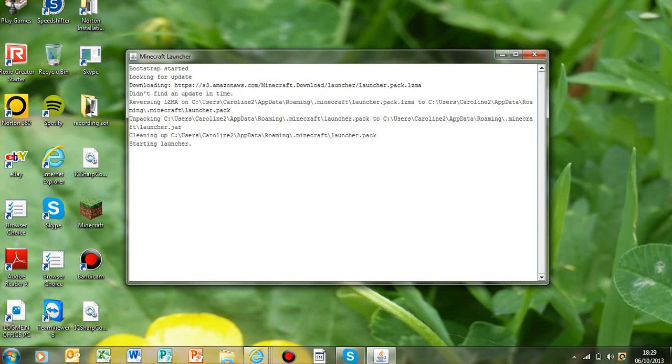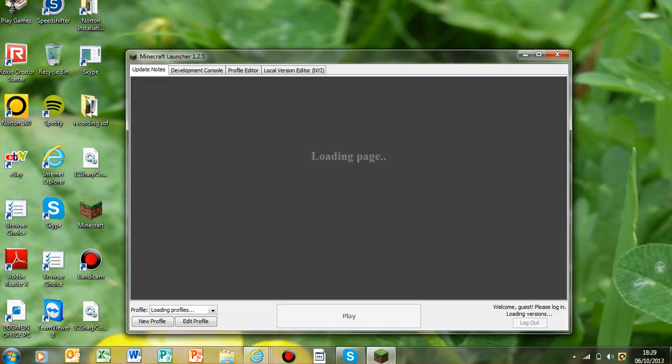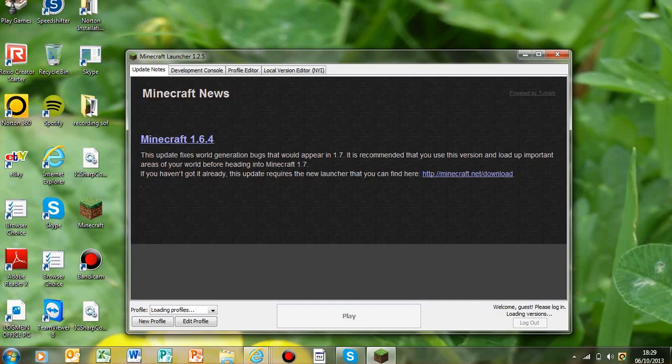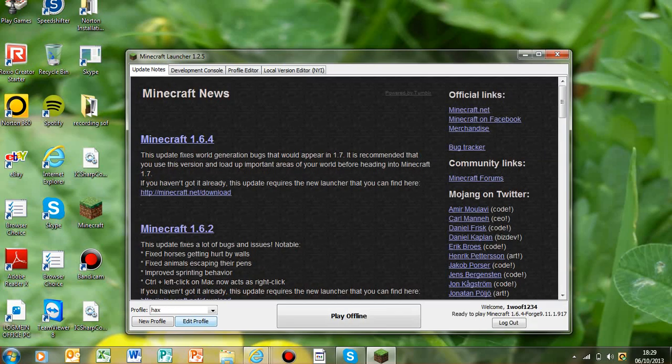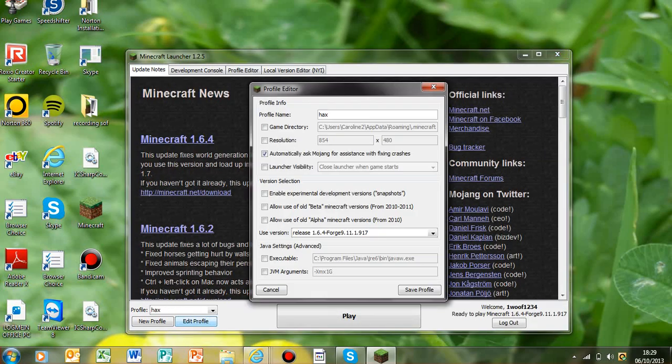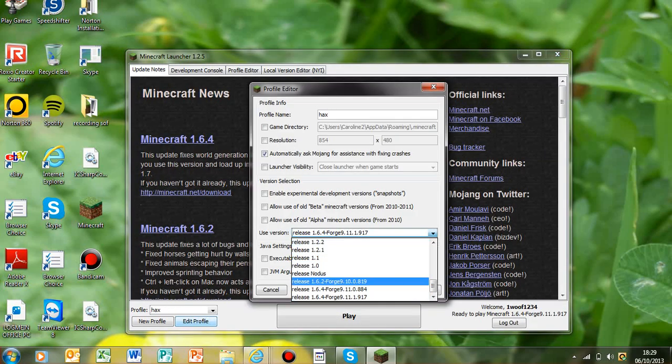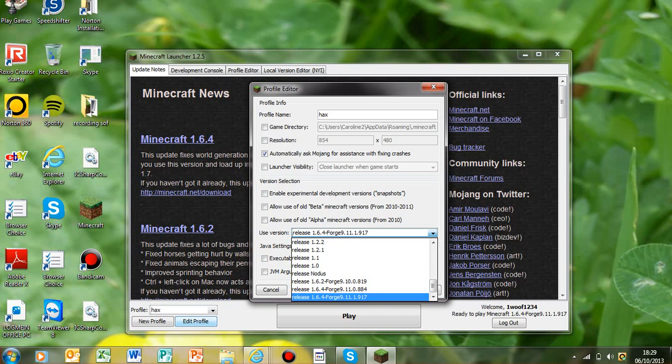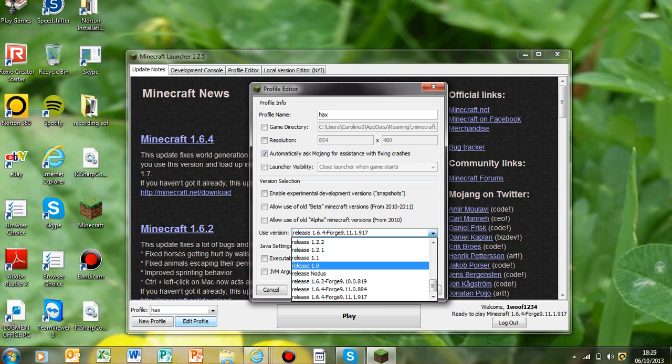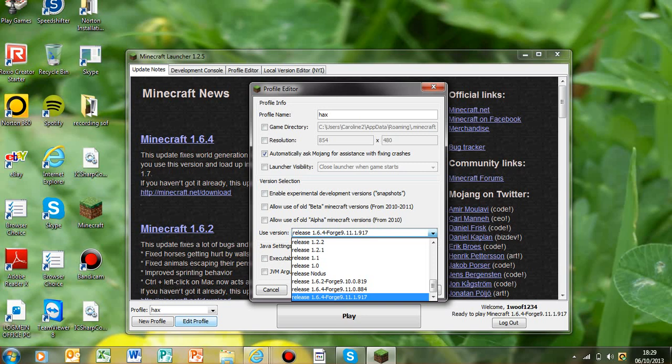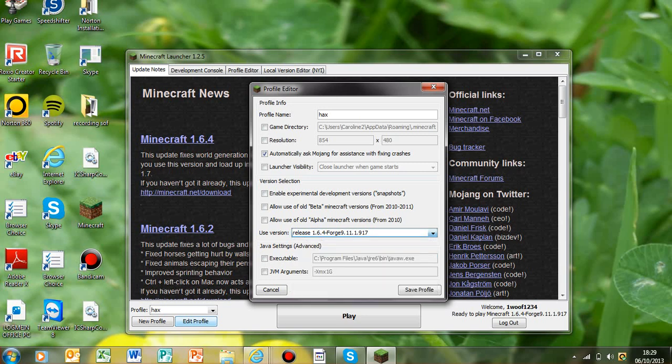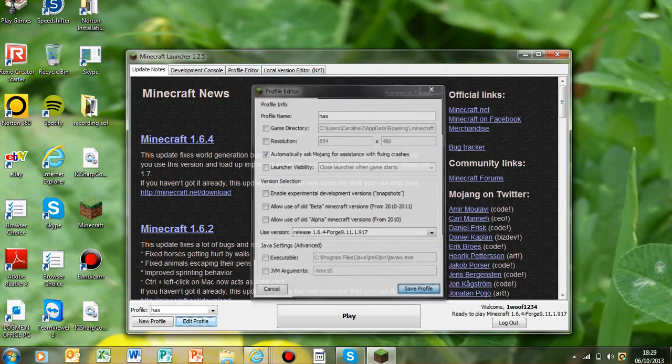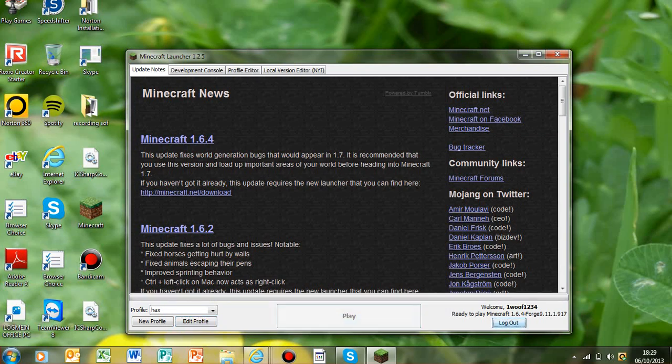You can close this. What you have to do then, because I think you'll probably be on a different version, is go to edit profile. With the number I told you, you go to your drop down menu where you have all your releases and make sure it's got the right number, so release 9.11.1.917, and save the profile.